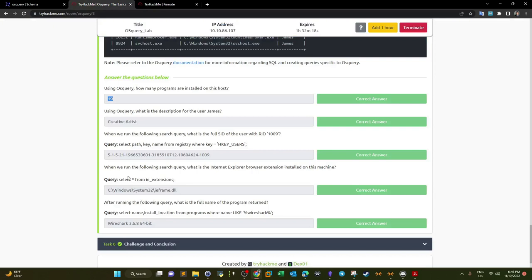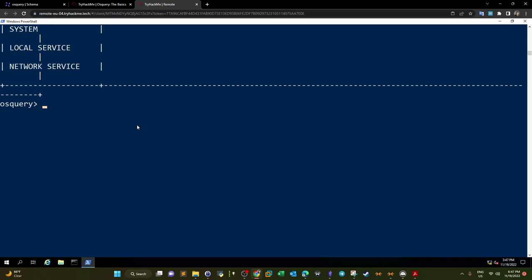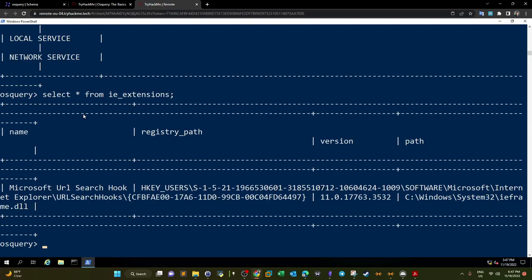What is the Internet Explorer browser extension installed on this machine? We run 'SELECT * FROM ie_extensions', which retrieves all data from the IE extensions table. The result is 'Microsoft URL Search Hook' located at C:\Windows\System32\ieframe.dll.